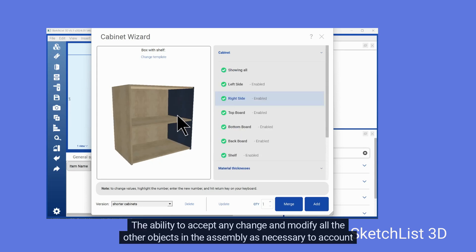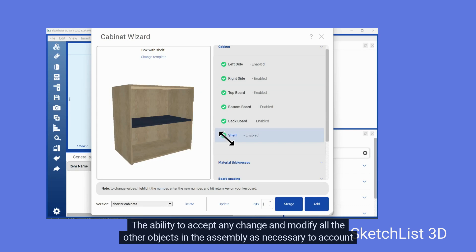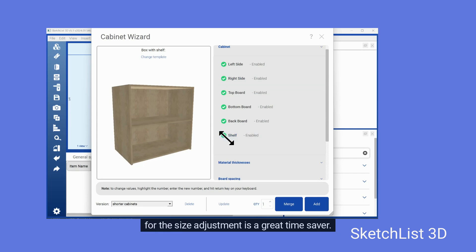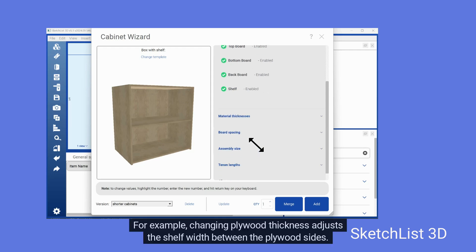The ability to accept any change and modify all the other objects in the assembly as necessary to account for the size adjustment is a great time saver. For example, changing plywood thickness adjusts the shelf width between the plywood sides.